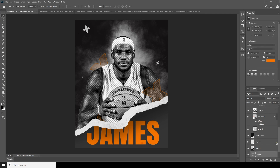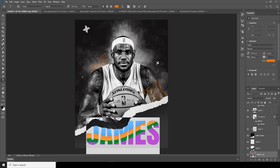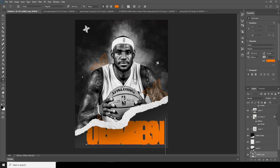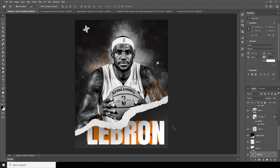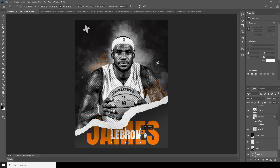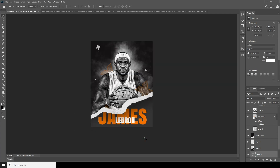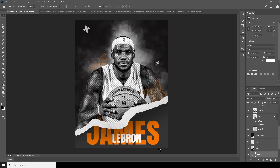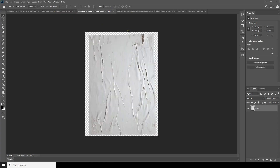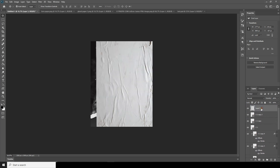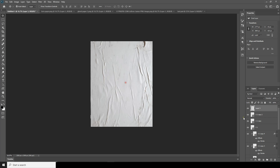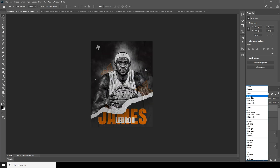Let's select the text layers and make a copy with Ctrl+J. Change the color to white, then Ctrl+T — make it a little smaller and put it somewhere over here. Now let's drag and drop this texture image, and change the blend mode to Multiply.